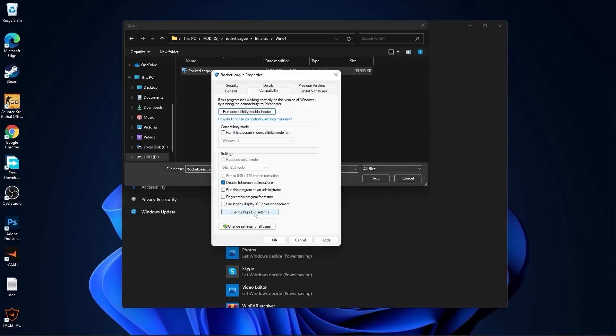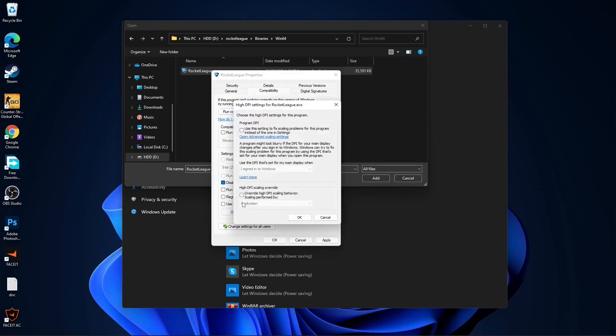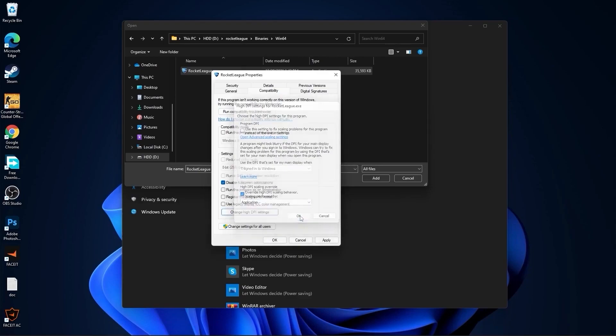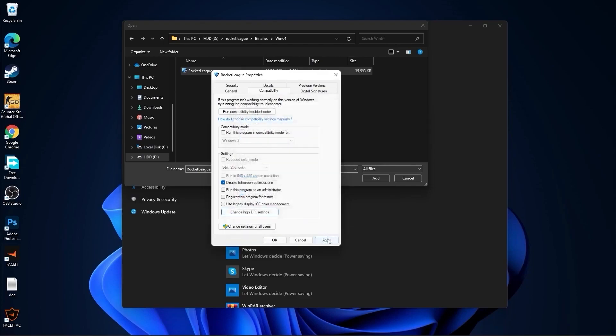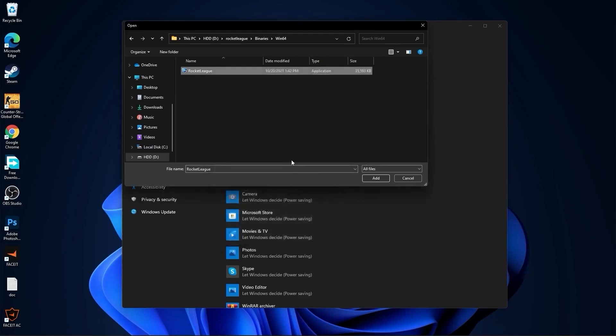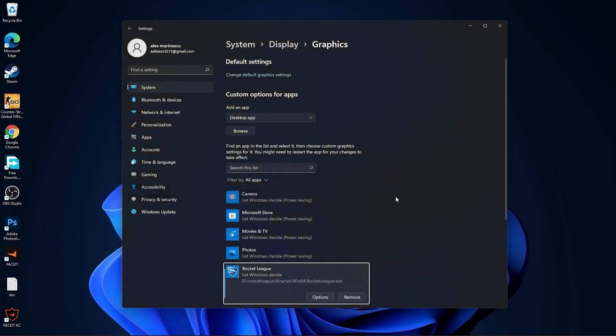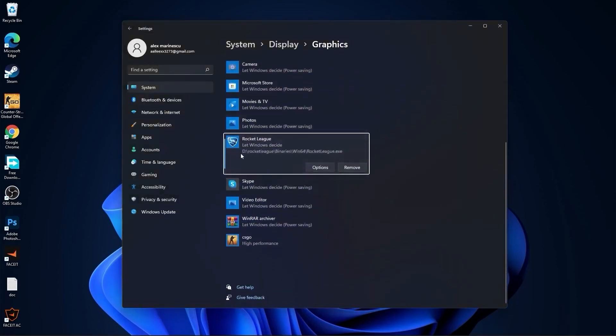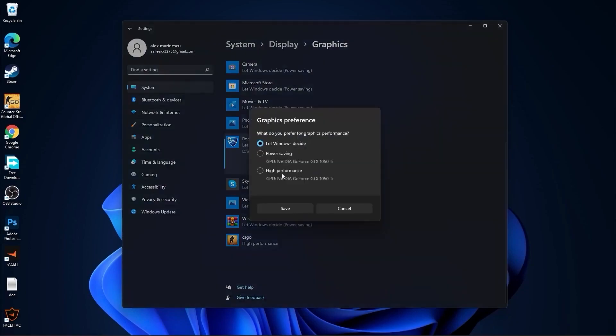Then go here to change high DPI settings. Check this box, then press OK, press apply, OK. Then select it, press here on add. Scroll down, you will find it here. Press on options, check high performance.